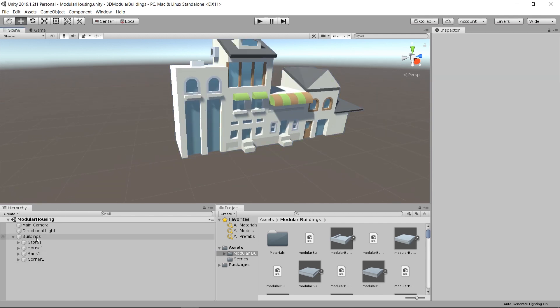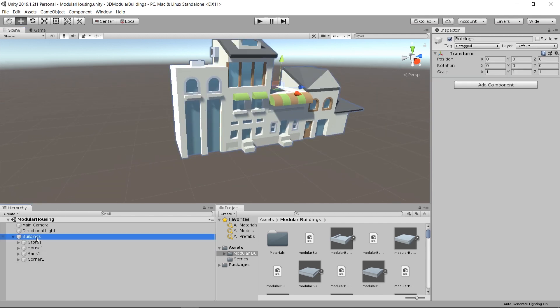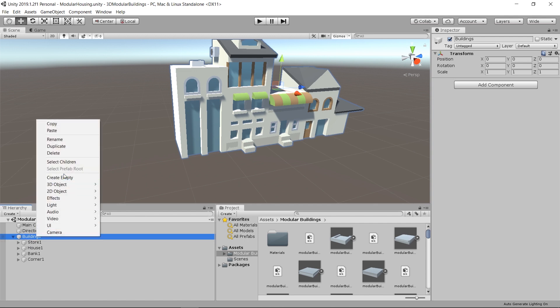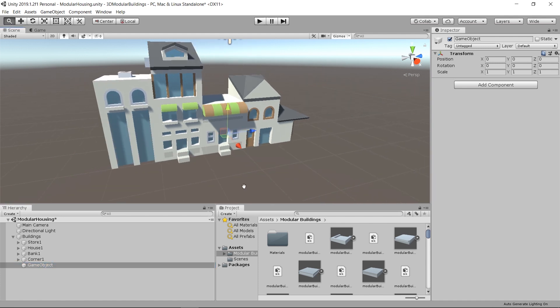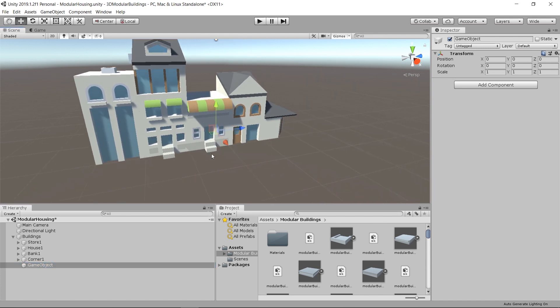Whenever I want to create a brand new building, I'm going to go to my parent buildings game object, right-click, and create empty. This will have the position of the parent game object, which should be 0, 0, 0.